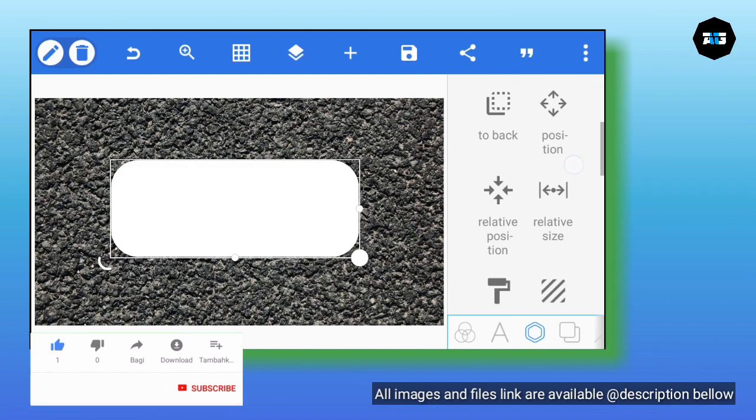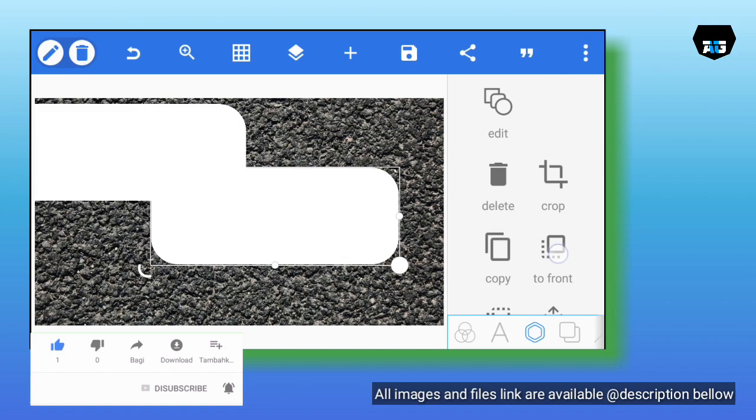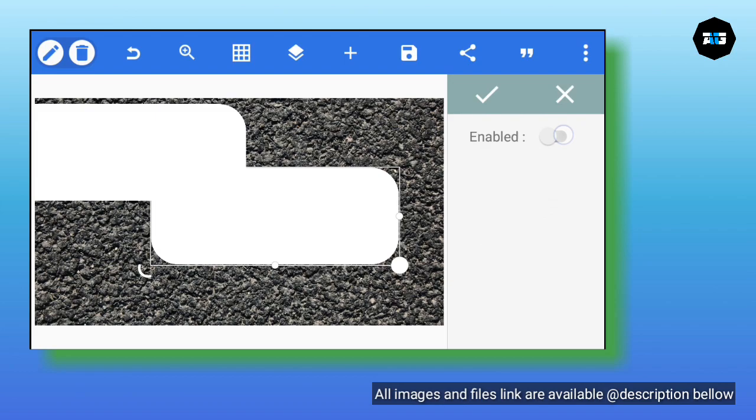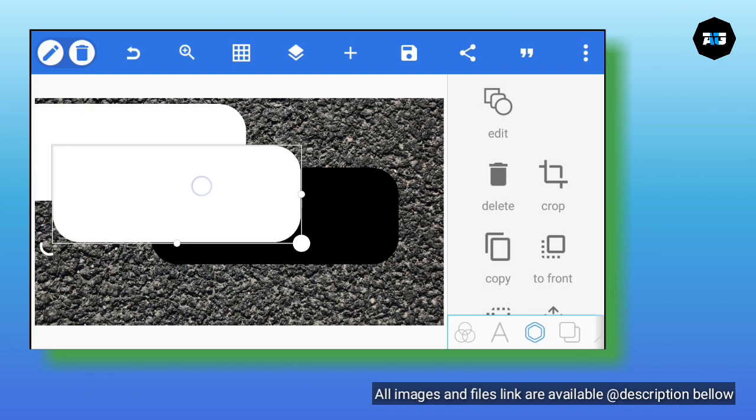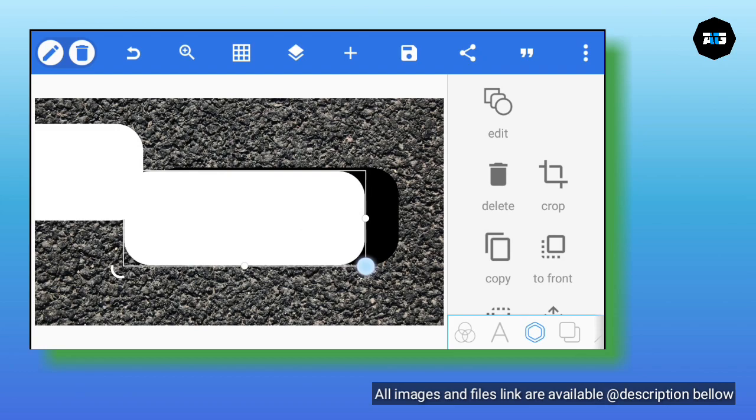From there, duplicate this shape — make a duplicate. Then change the color of the duplicate to dark. Make a duplicate again, you see the way I'm doing it on the screen.